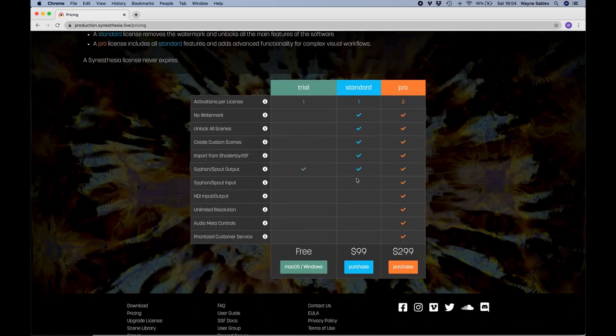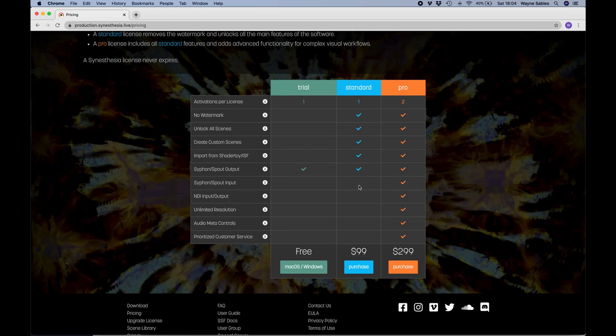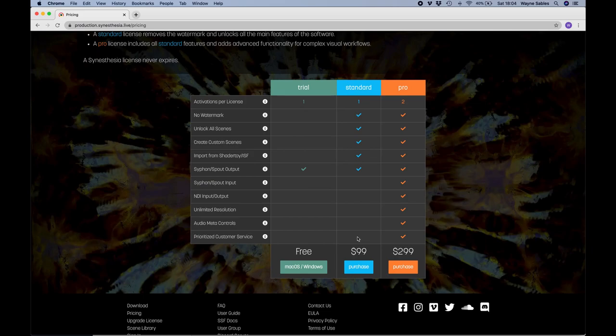If you want to buy the standard license, it's $99. And if you want to buy a pro license, it's $299. And you can see there the difference between what you get for your money.